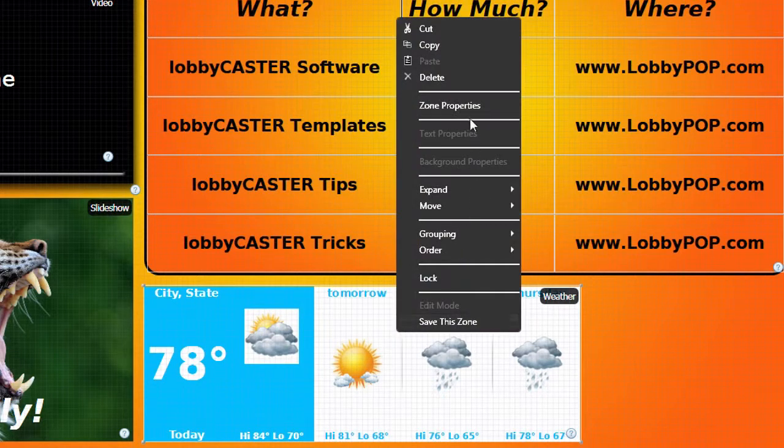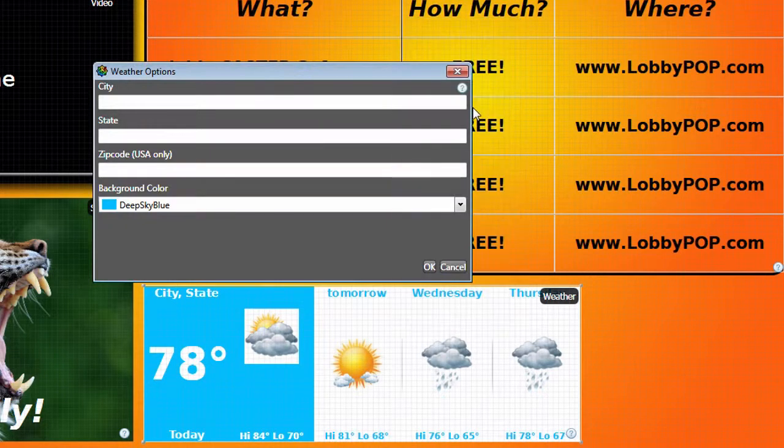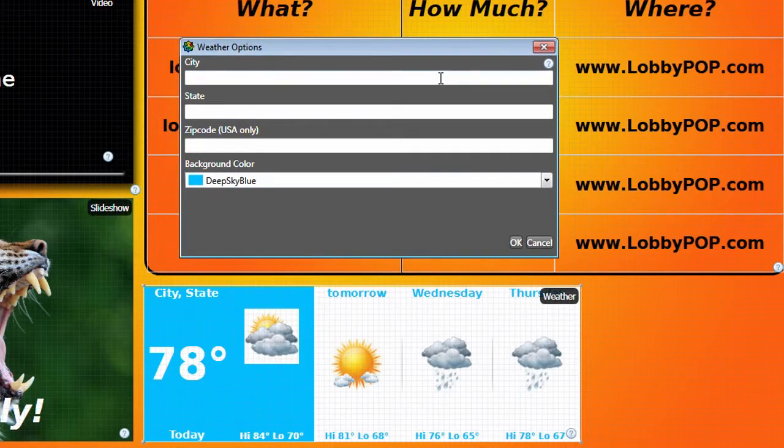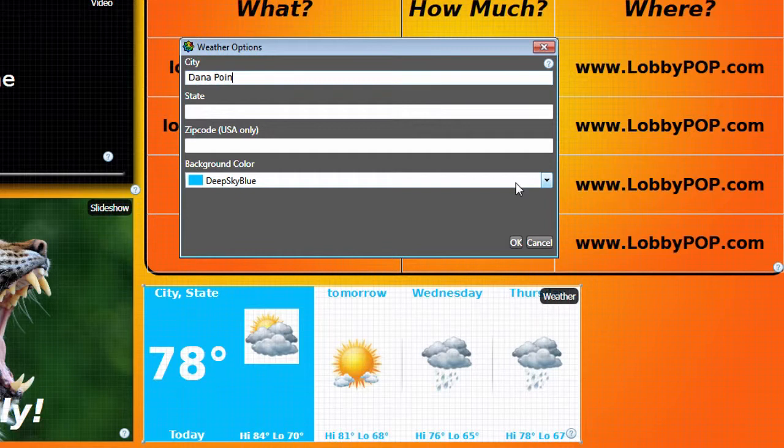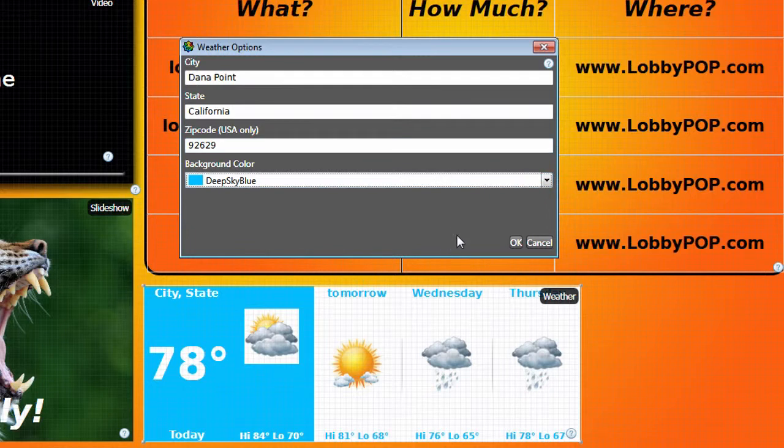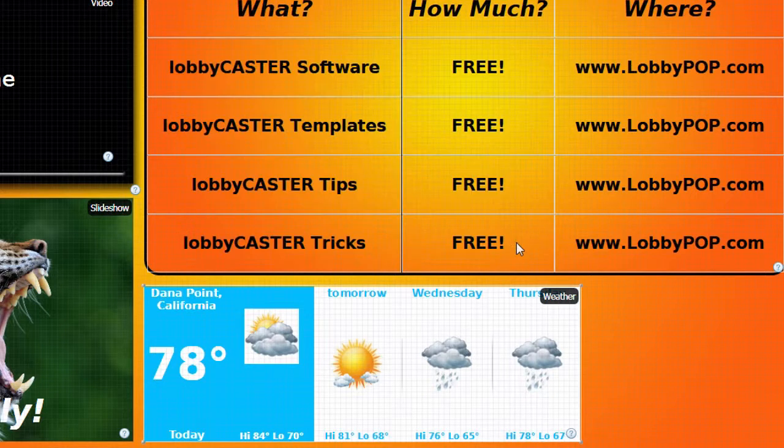Go back to the Zone Properties and enter your city and state text. This is text information for display only, so you can enter whatever you like here. Then enter your zip code. The actual weather information displayed is based on your zip code, so you must enter that accurately. Click OK when finished.